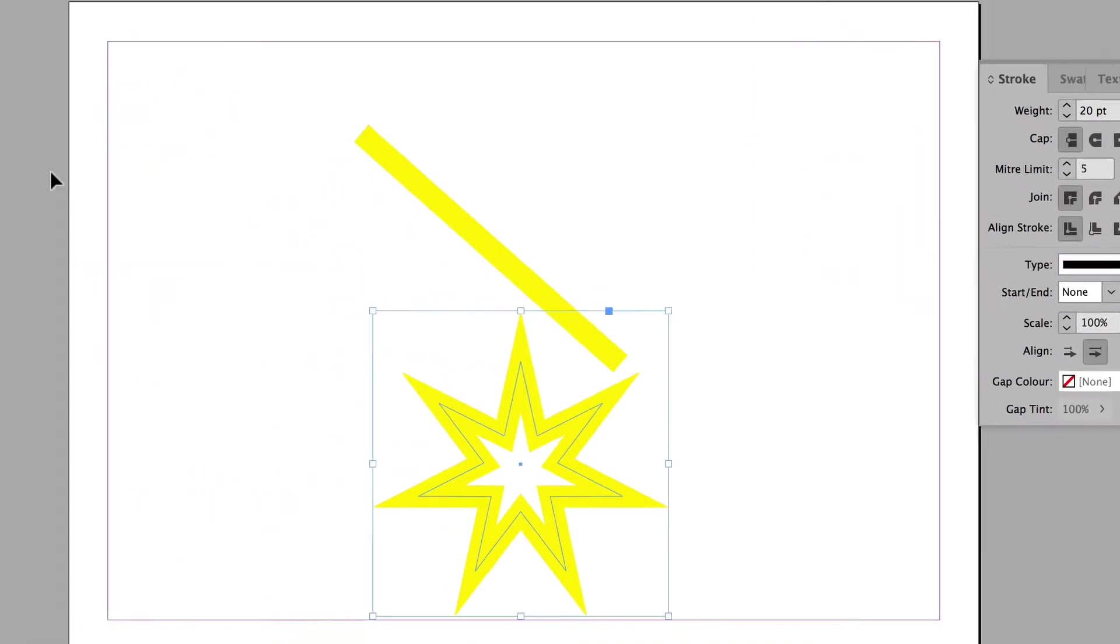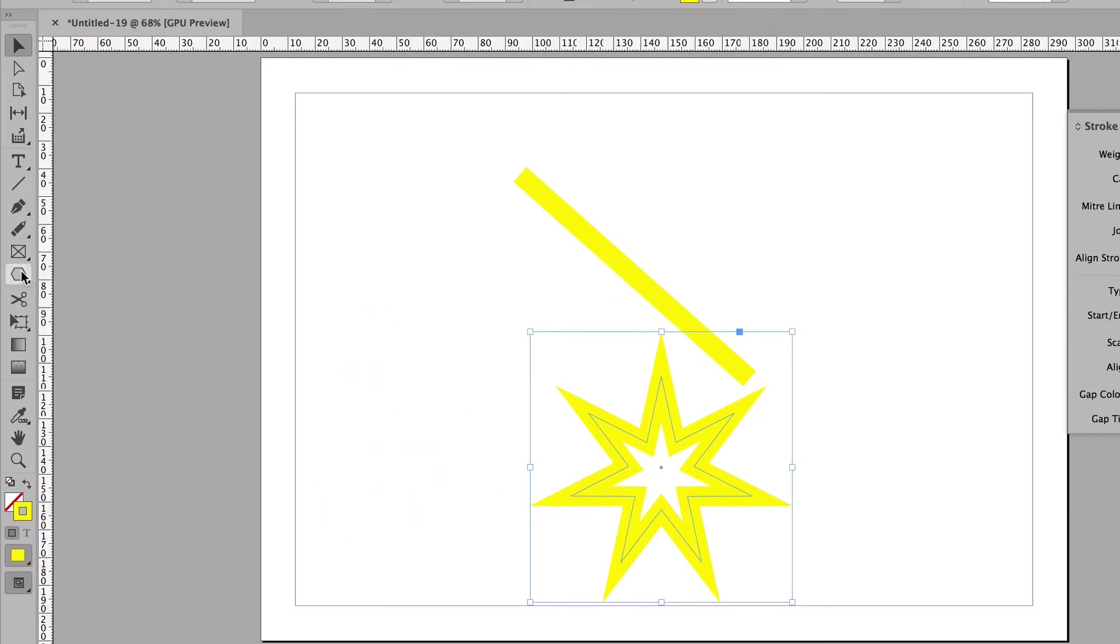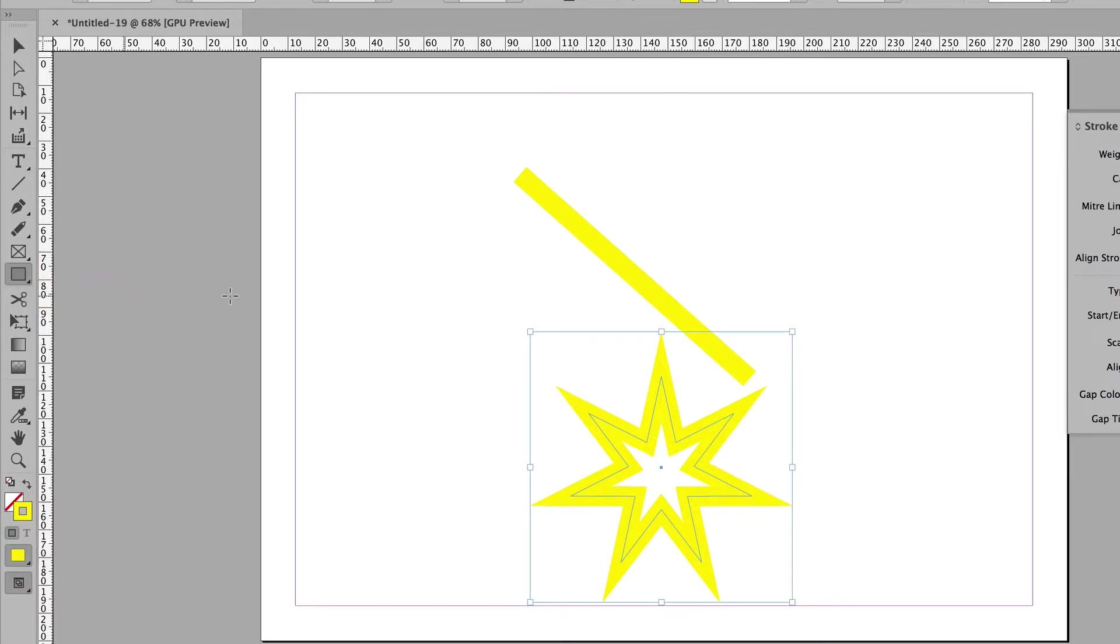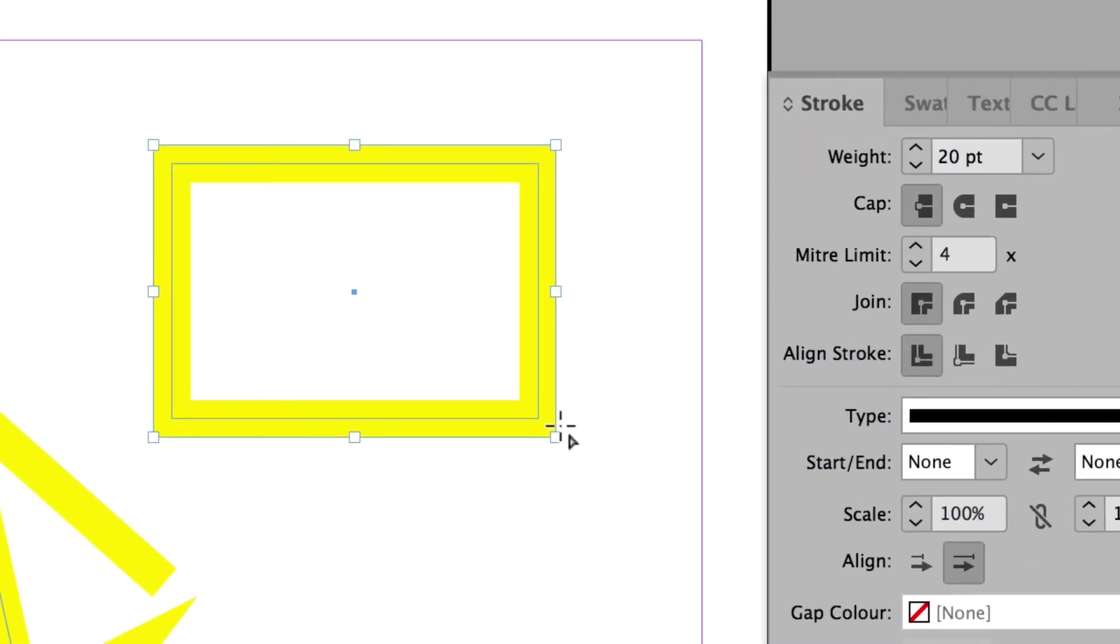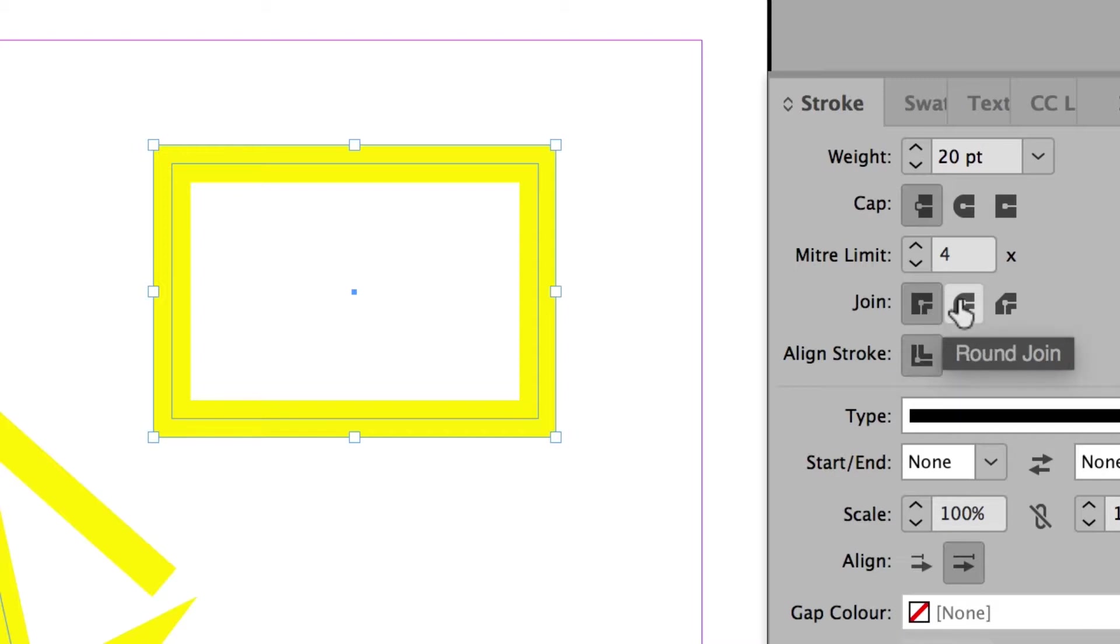If I draw a rectangle, then I'll be able to show you the corners. So the default corner setting is this one. It's a square corner. But I could round it. Or I could bevel it.